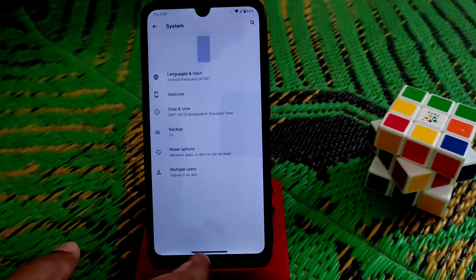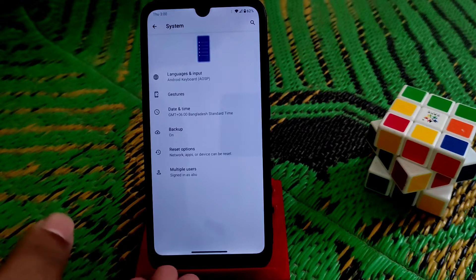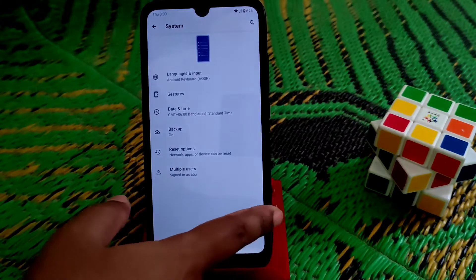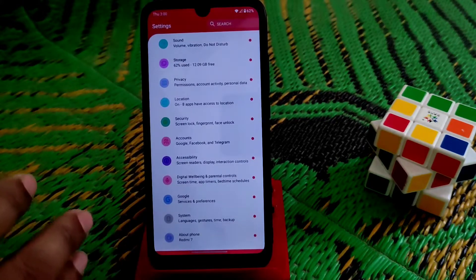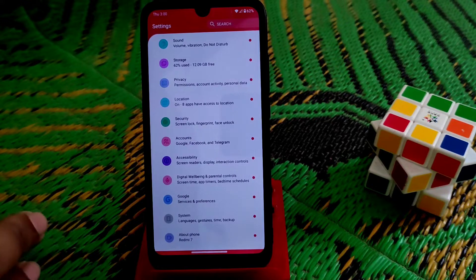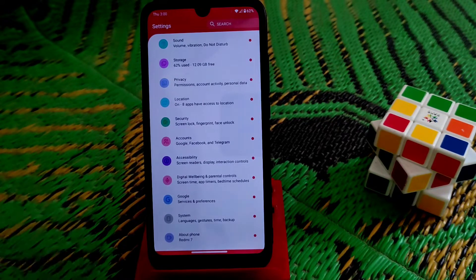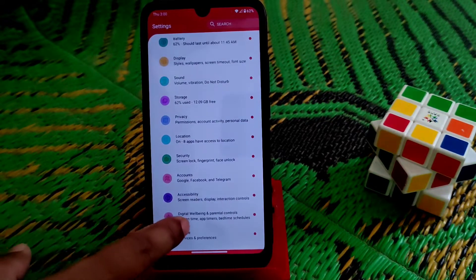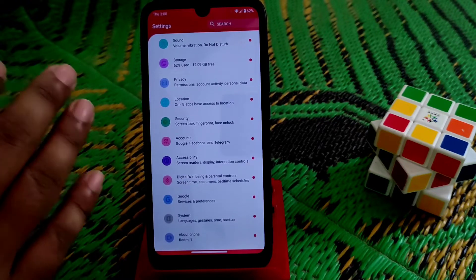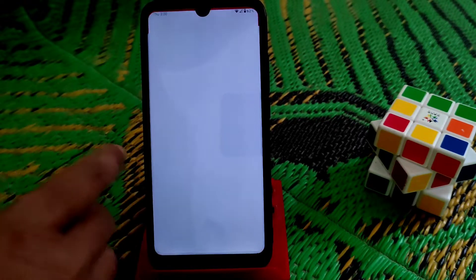Here you can see the navigation buttons I'm using — I have customized them and you can customize as you want. I already showed this in the Resurrection Remix video, so if you haven't watched that you can have a look. Face unlock is working pretty much fine, and security, digital wellbeing — everything is working fine.